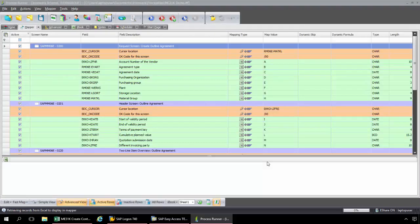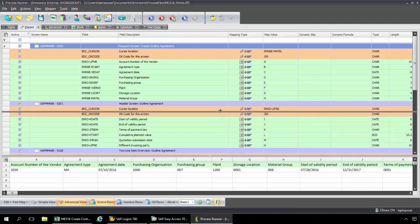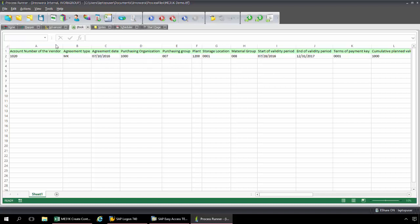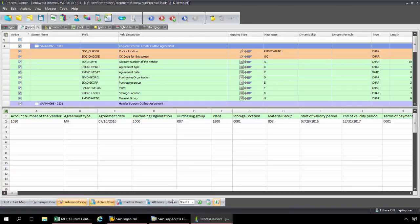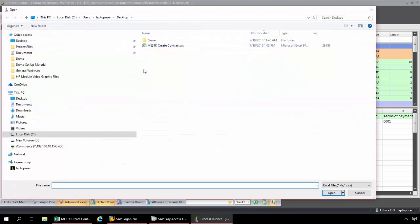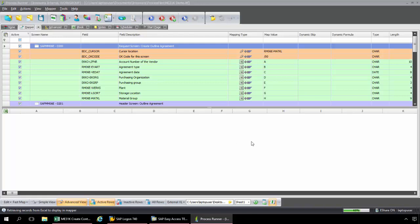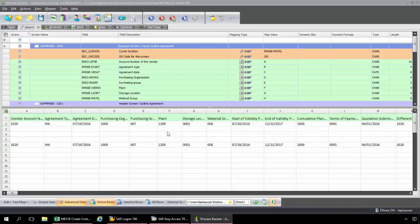Now I'm going to be taken into what's called the Mapper tab of ProcessRunner. This is where I map the data according to my Excel data template. Right now this is an internal instance of Excel — we call this the iBook. ProcessRunner has generated this template for me. But this isn't going to work for my data set, so from this drop-down I'm going to select External Excel and find that ME31K Excel file. Now I can view the data from that ME31K Excel spreadsheet and complete my mapping. The vendor account number is coming from column A, agreement type from B, agreement date from C, purchasing organization D, purchasing group E, plant F, storage location G, and material group H.